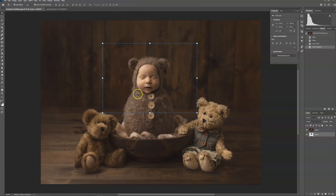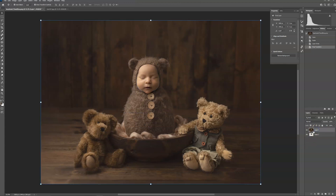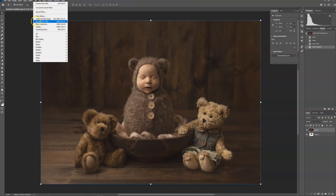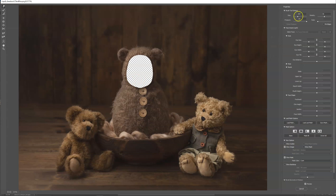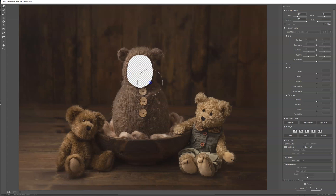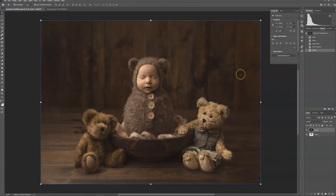Now I obviously want to bring in the edges of the digital backdrop. So I'm going to select the digital backdrop, go to Filter, Liquify, and I'm going to use the tool — up here you can change the size. I'm just going to bring in the sides of this. Let's see if that will help a bit. Perfect.